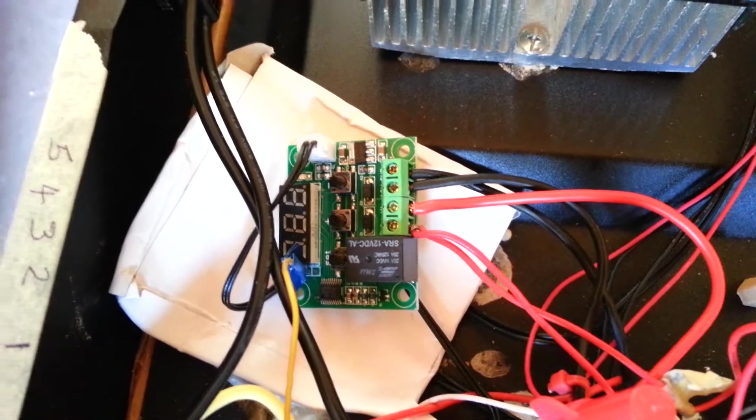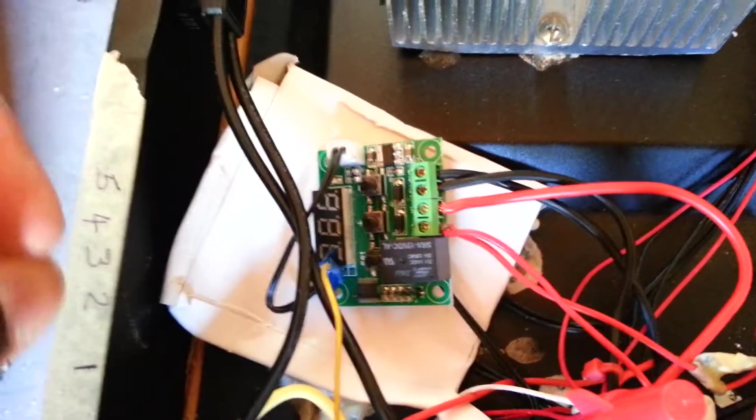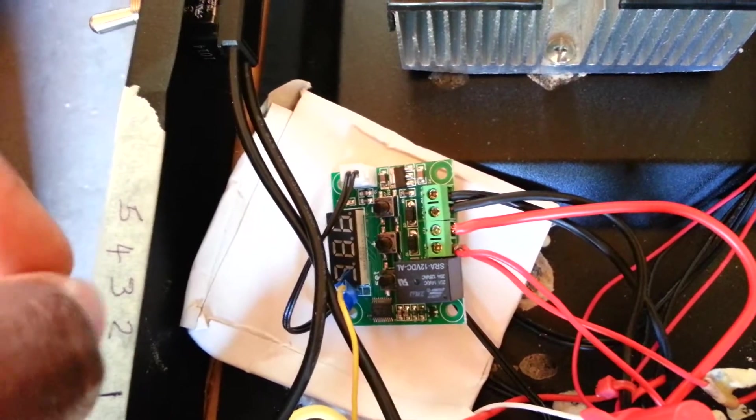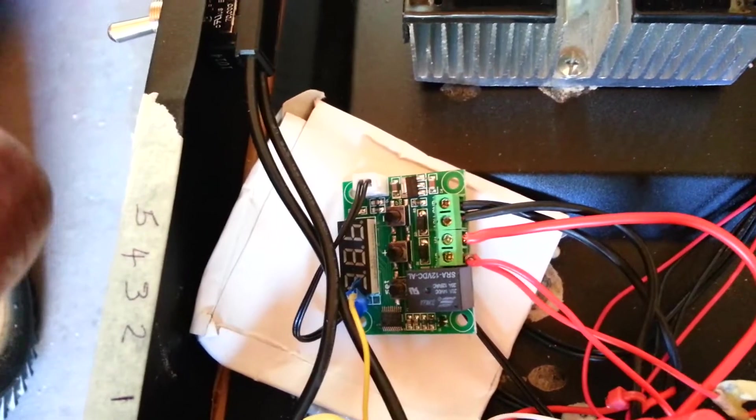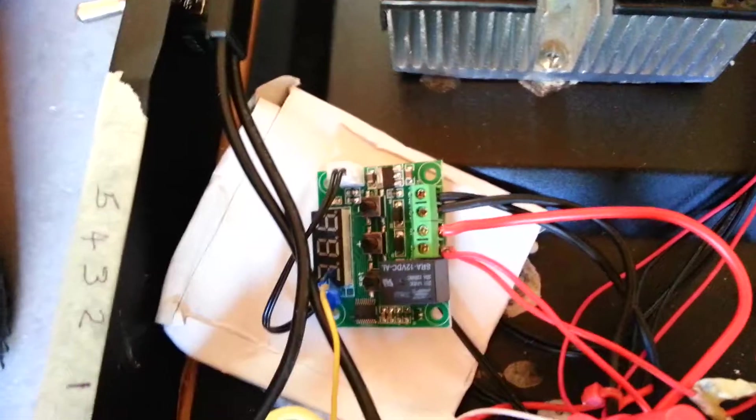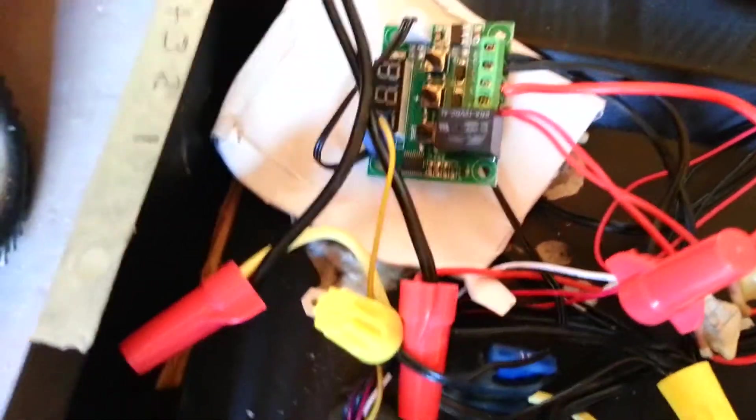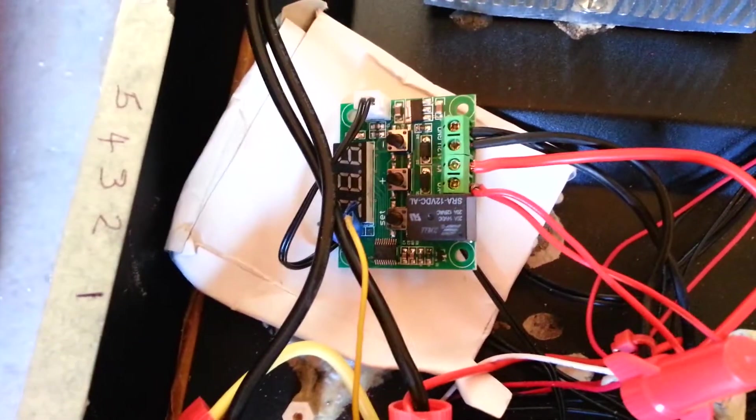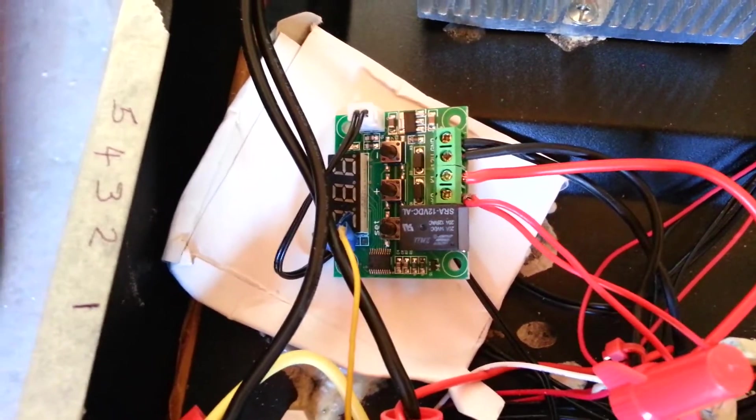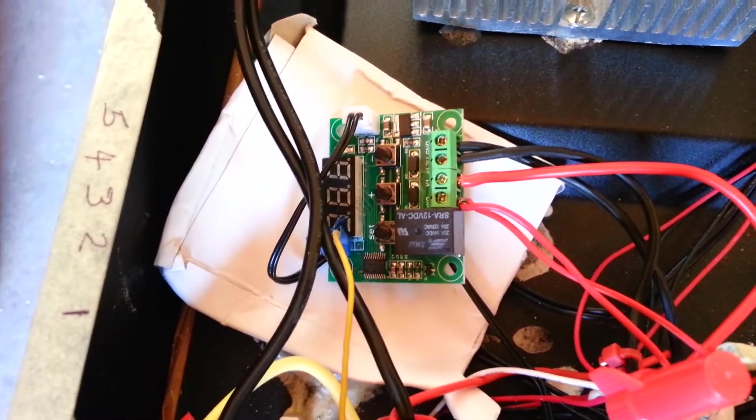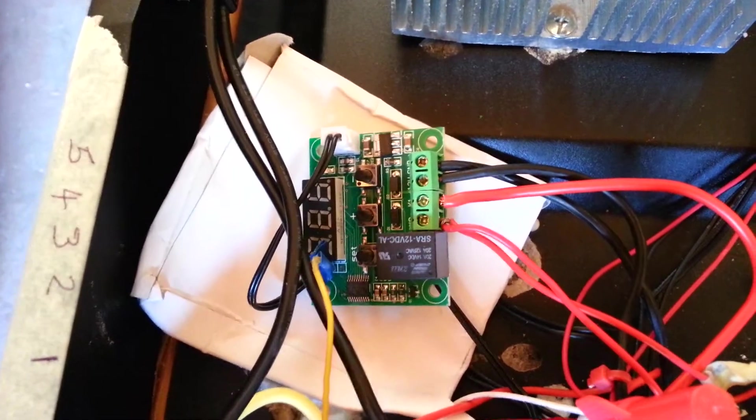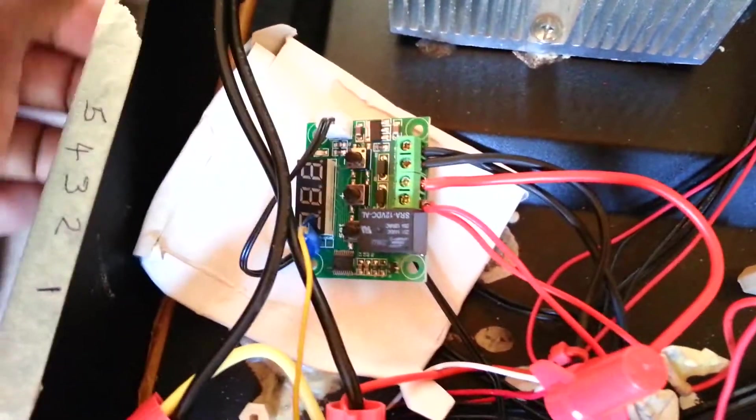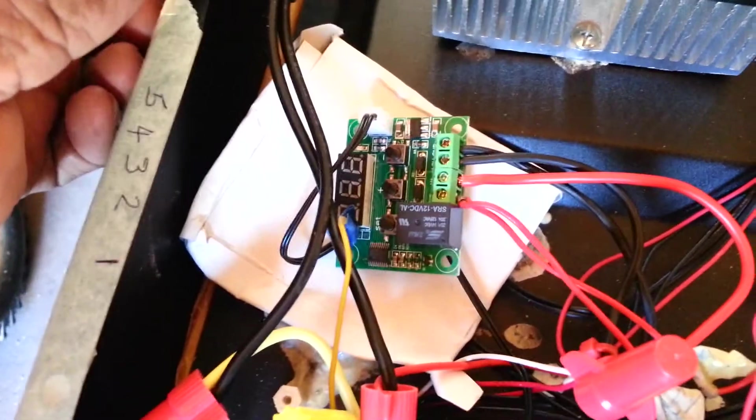And as you recall, as I mentioned earlier, I have a temperature sensor inside the refrigerator, and once the temperature reaches about 32 degrees Fahrenheit, it will actually turn off the power to my thermoelectric module. So here we go.